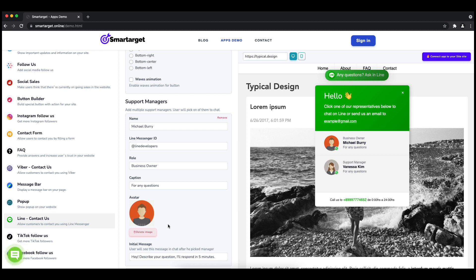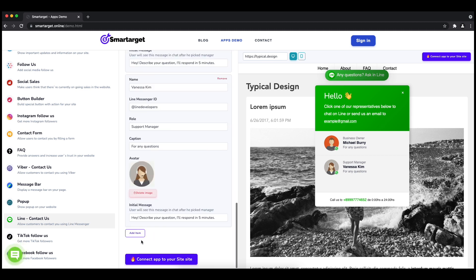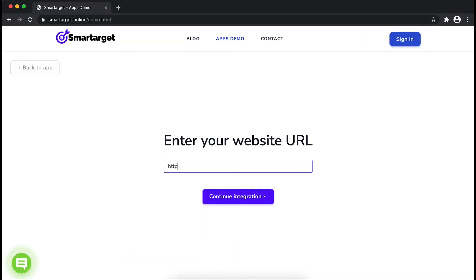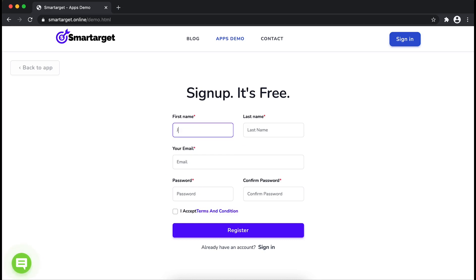Now click on Connect App to Your Site. First, enter your website URL and click on Continue Integration. Fill in